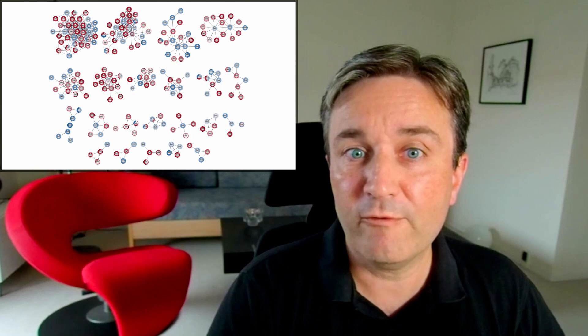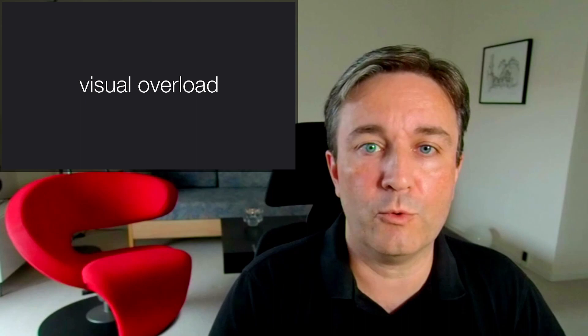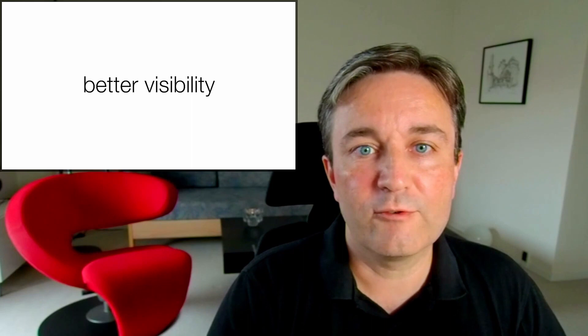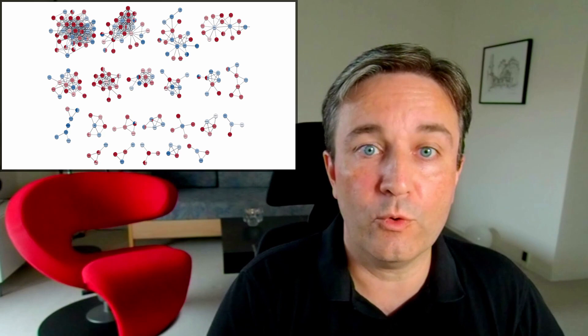However, even the simpler version tends to lead to visual overload for very large networks. For this reason, I recommend using the pie visualization instead, since it gives better visibility of the data when having smaller nodes. Here you see the same network shown with the pie visualization instead of the donut visualization.